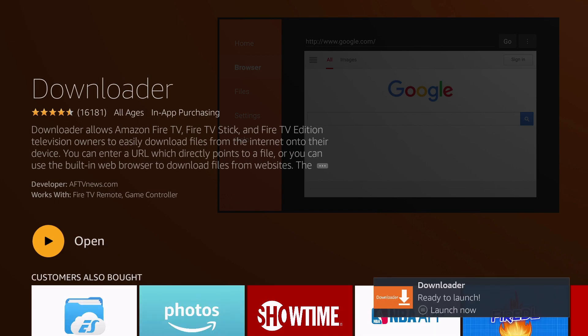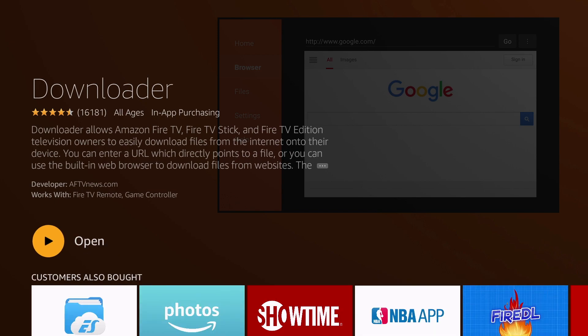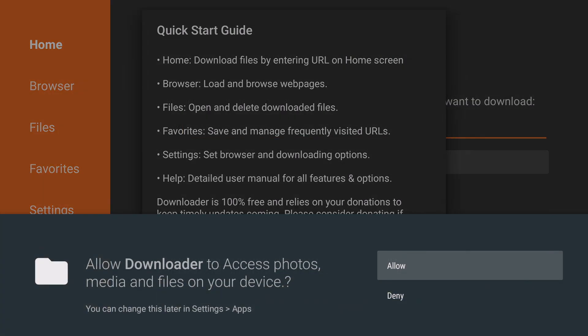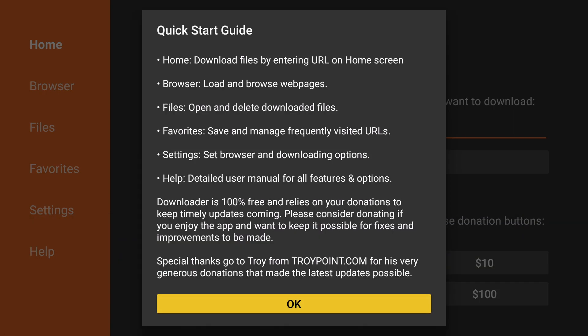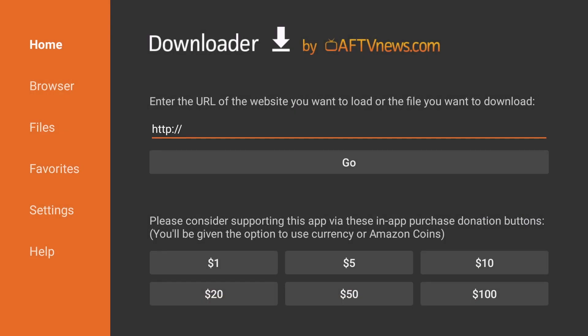Once it is complete, click Open. The first time you open the application, you'll have to click Allow so it can access the files it needs, and then click OK on the Quick Start Guide.